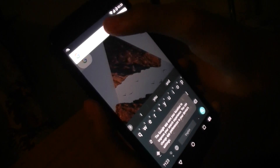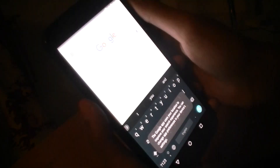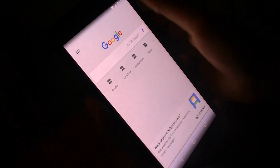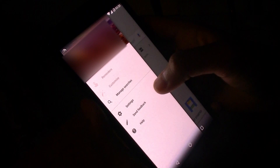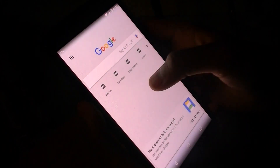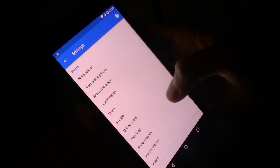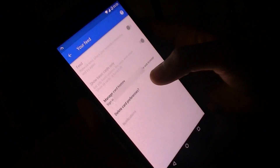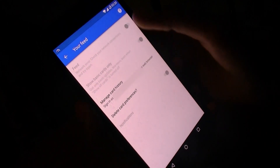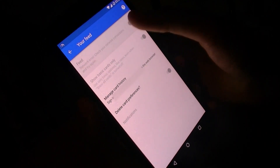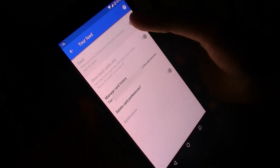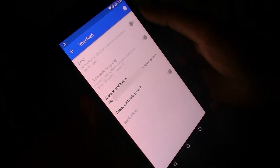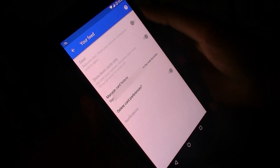Hello guys, welcome back to another tutorial. Today I'll be showing you how to enable Google Now in any country. It doesn't matter which country you are in — this procedure applies to any country. You'll be able to use Google Now in no time. The steps are really simple, so without any further ado, let's begin.